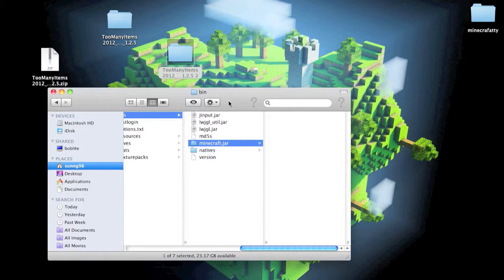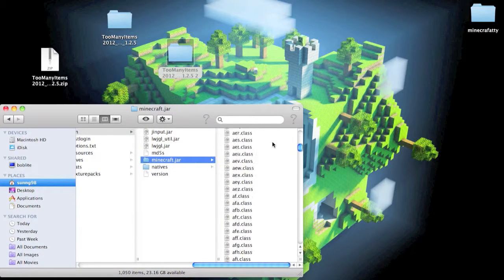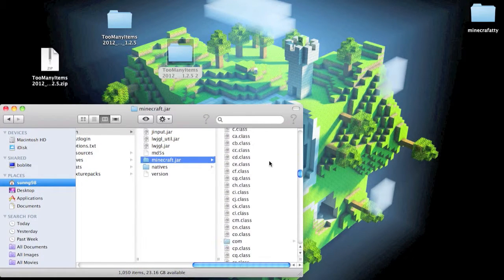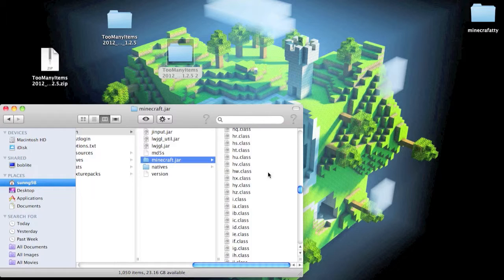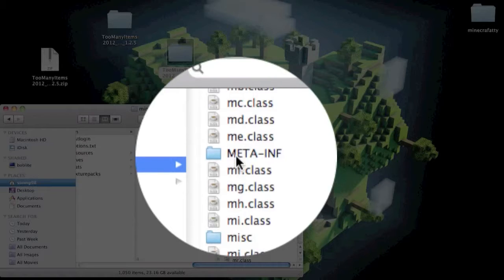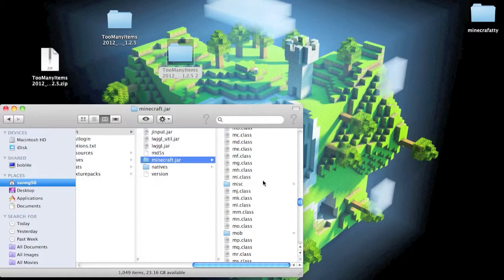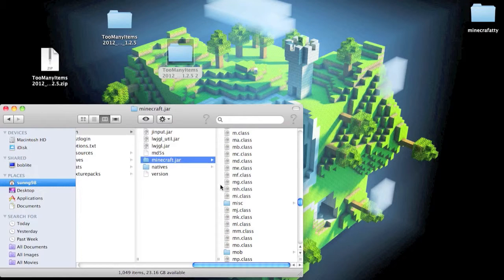Now just go into that file and scroll down until you see META-INF. Drag that to the trash. If you do not put that folder in the trash, Minecraft will crash and it won't work.